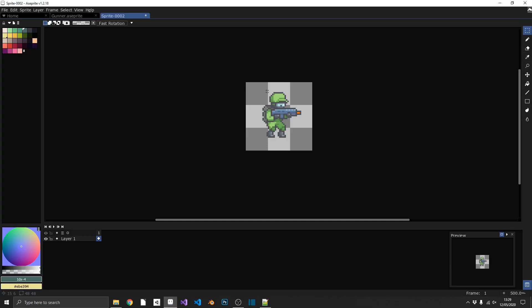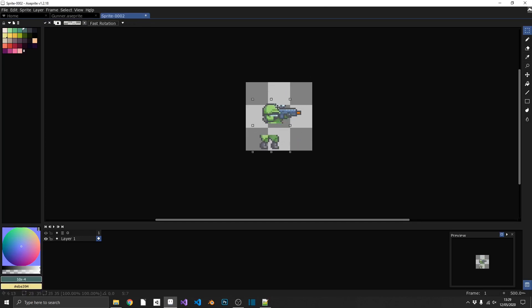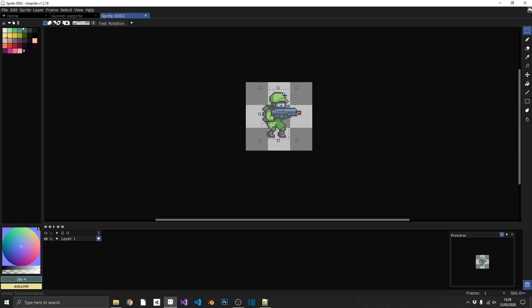When using the Selection tool, you can hold the Shift key to select multiple regions of your sprite, so both of these will move independently of the body. You can also hold Shift and Alt while using it to remove any bits of those sections as well.